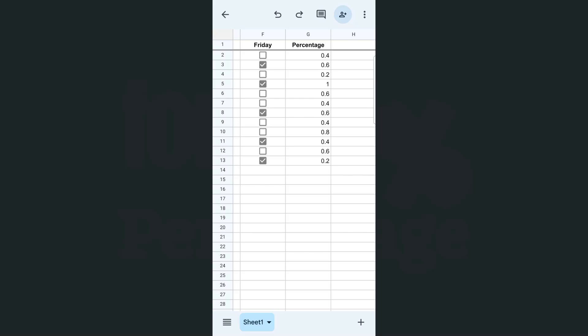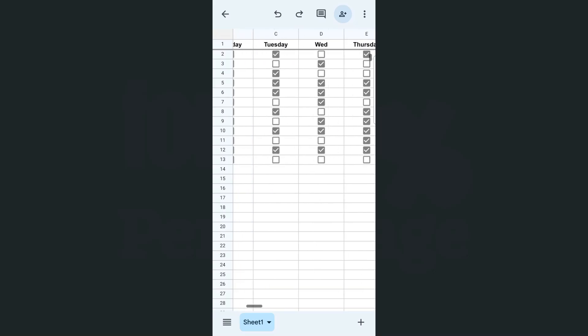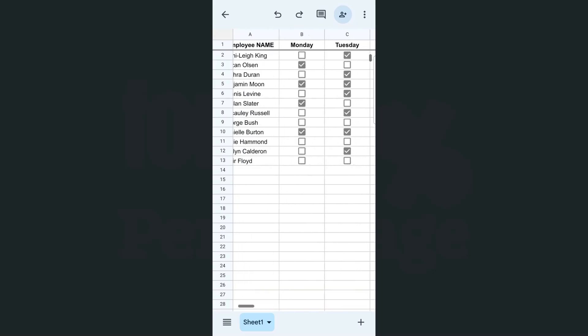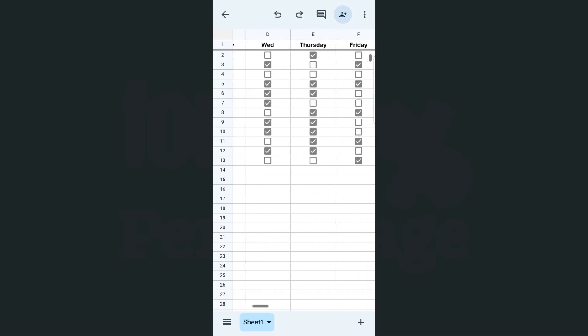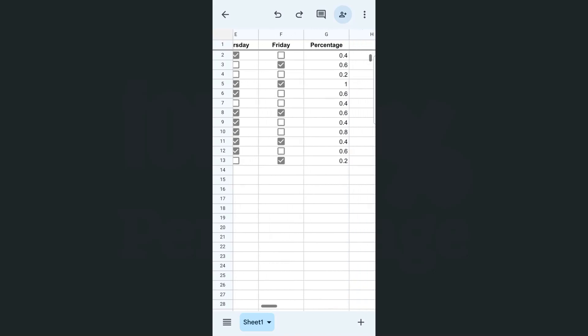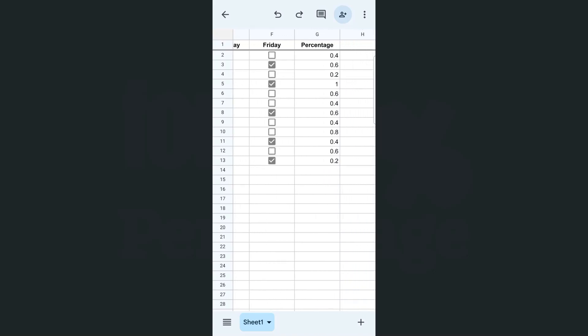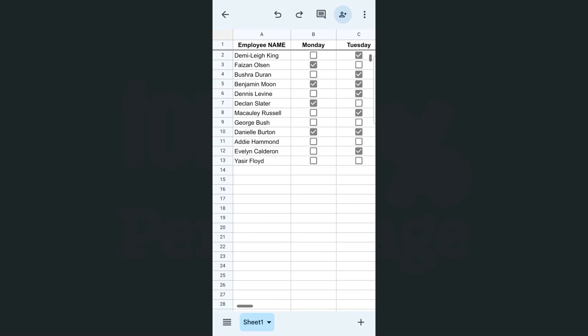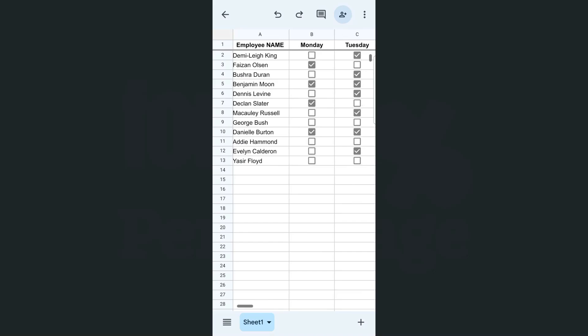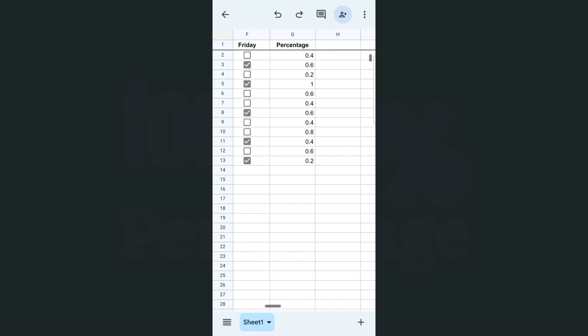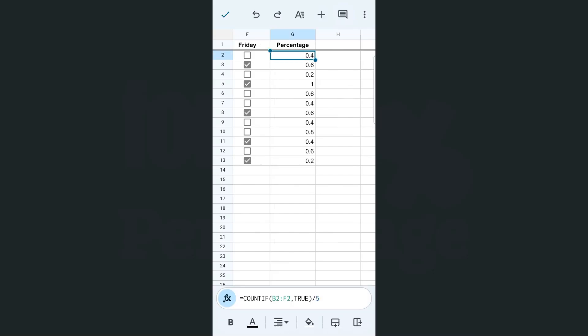So I have my example data right here. I have an attendance sheet, and at the end of that week, we have the percentage of the attendance for each of these employees. And what I'm going to do to format this in percentage is to select that range.